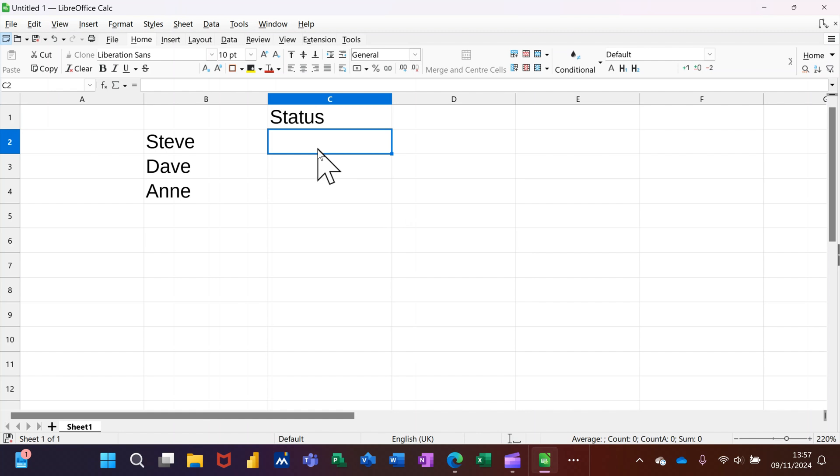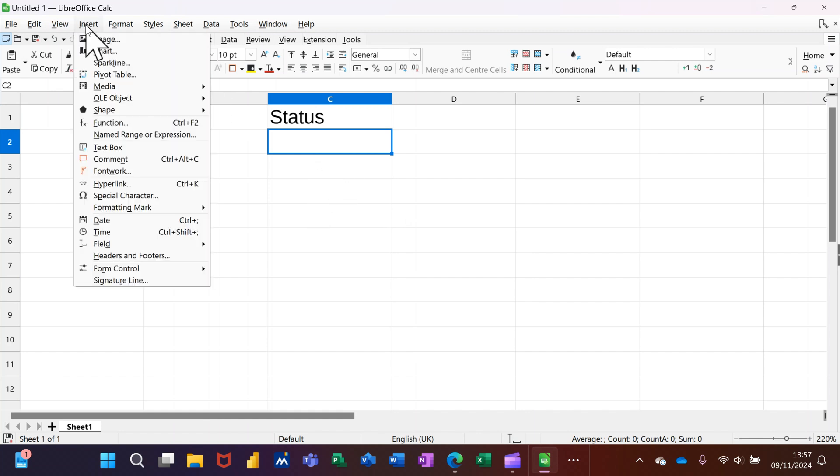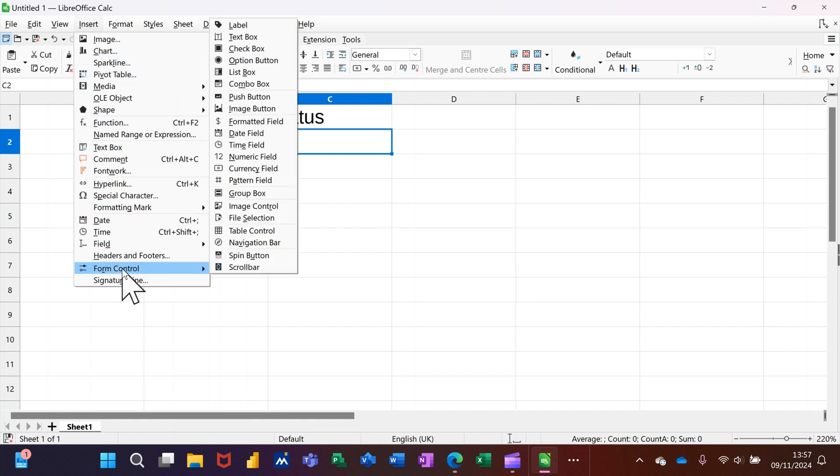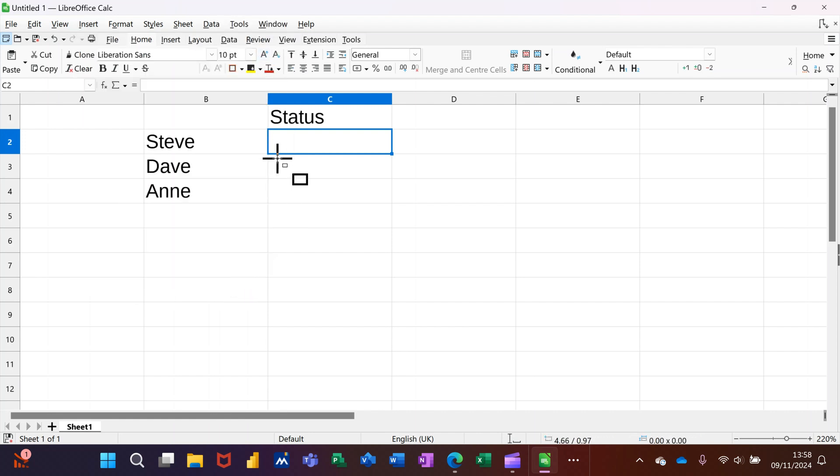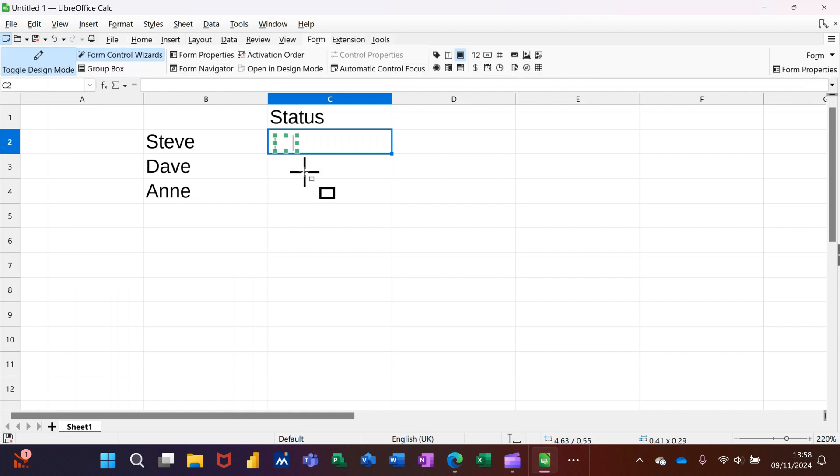Now I want to insert three checkboxes here. Click on the Insert tab, go down to Form Controls, over on the right up to the top Checkbox, and click on it.